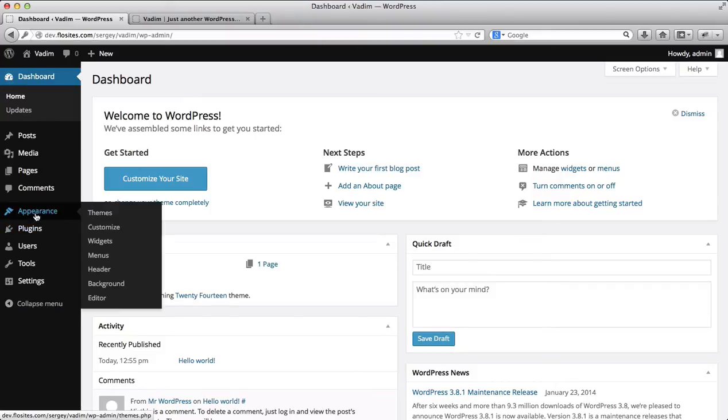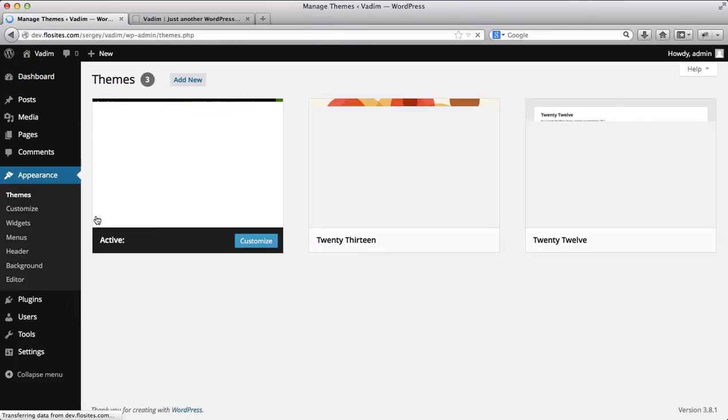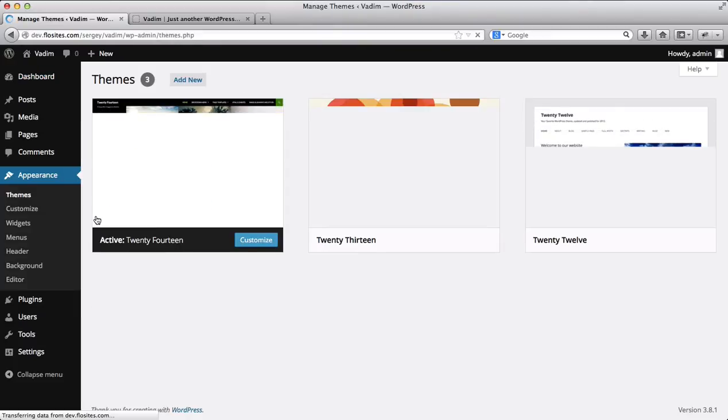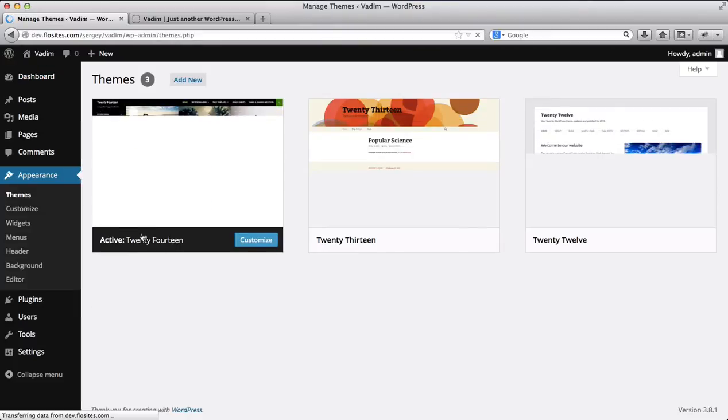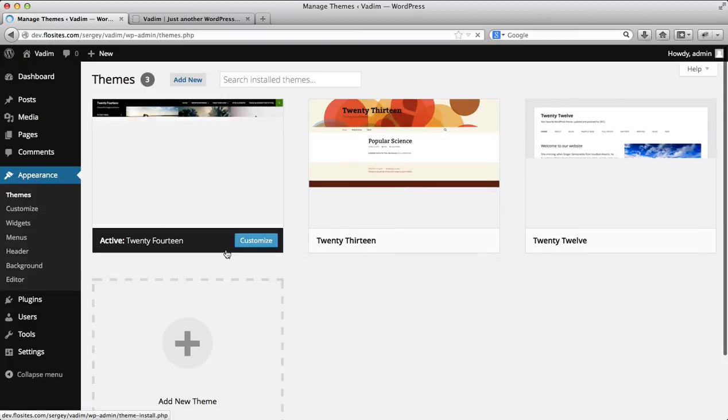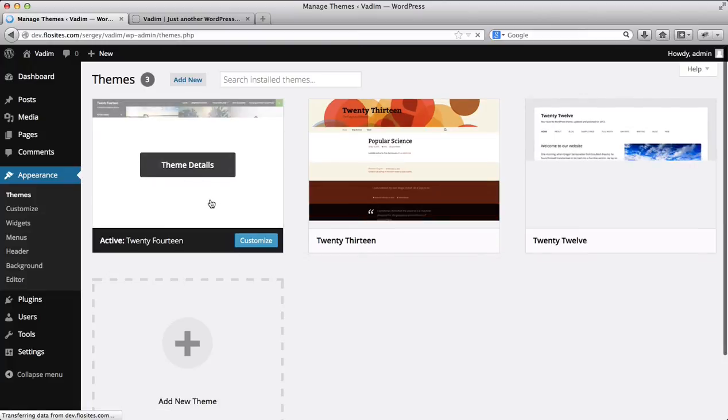Next, you'll need to go over to Appearance, go to Themes, and here is where we will upload our template.